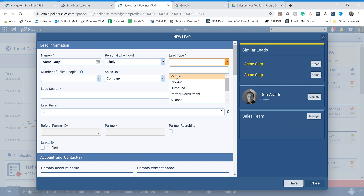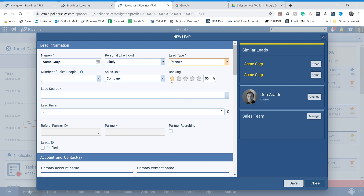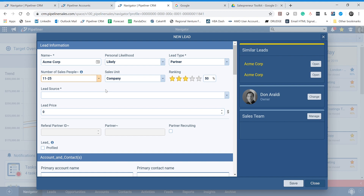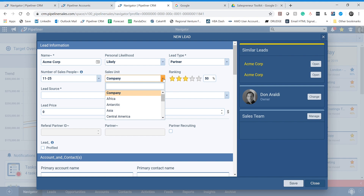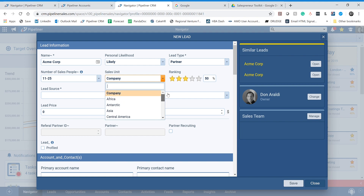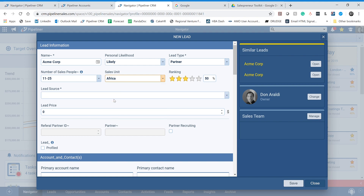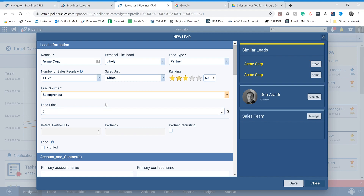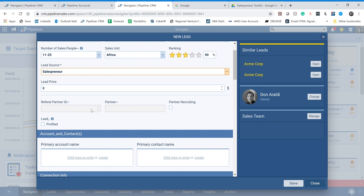We want to know what type of lead this is — this is a partner lead, and you are a form of partner for us. We want to know how big their sales team is, so pick the appropriate range. Sales unit is also very important — we have salespreneurs from all over the world, so just pick the correct area that you are located in. In this example, I'll choose Africa. The lead source is always going to be the same for you: it's the salespreneur — that's you. You don't need to worry about lead price; you can leave that blank. Anything you see that's grayed out, you don't need to worry about and can leave blank.